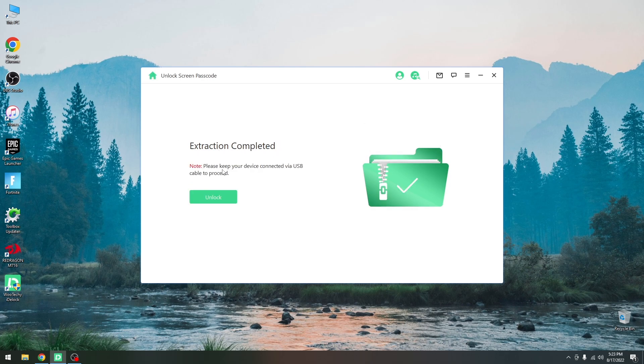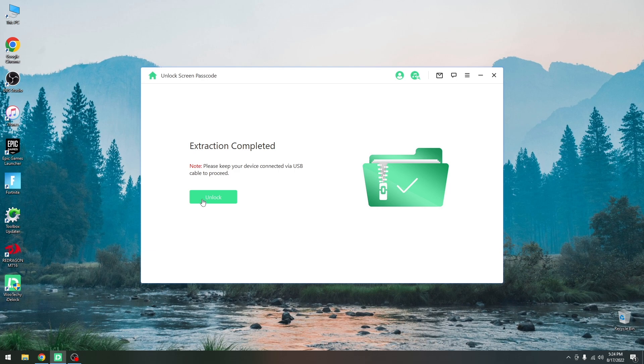Now it says note, please keep your device connected via USB cable to proceed. So yes, after you press unlock, you should not disconnect the device until it finishes. If you do disconnect the device, it will corrupt the installation and your device will be stuck in an Apple logo boot loop and you will need another software to fix it. So do not disconnect the device.